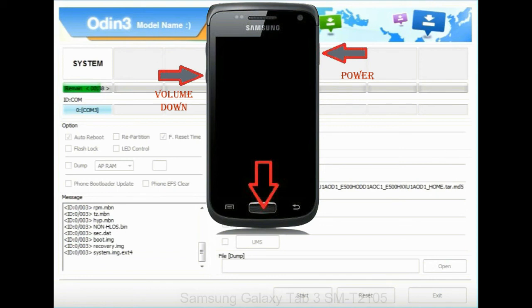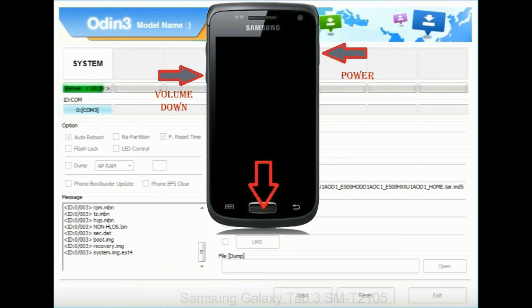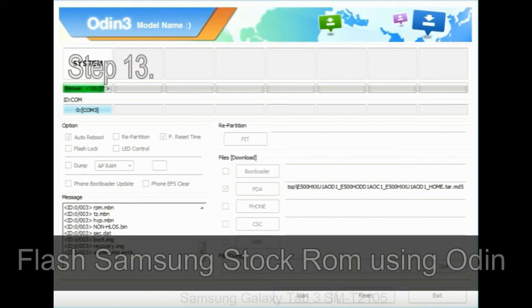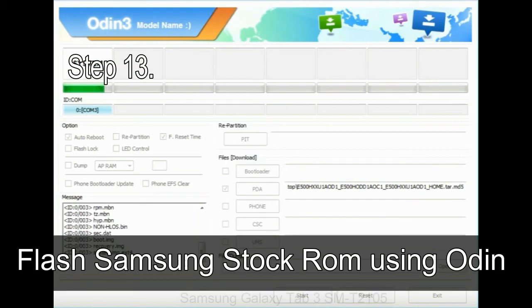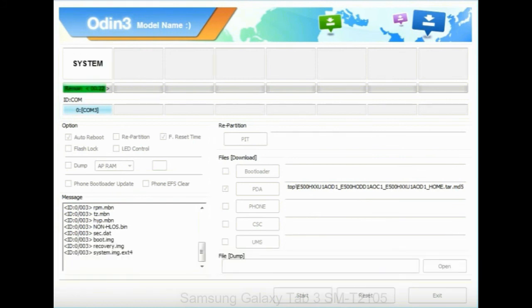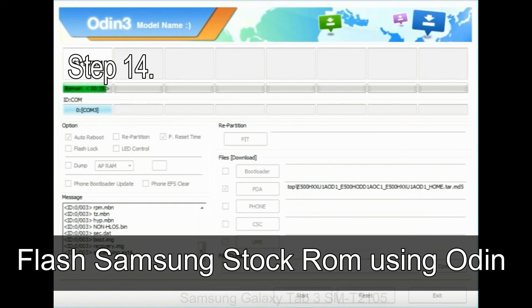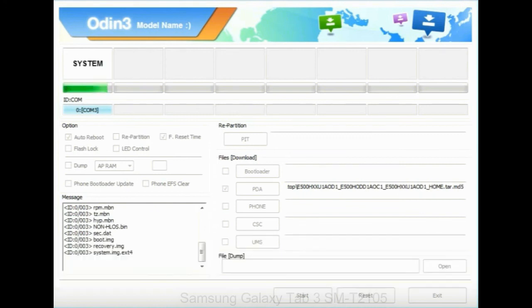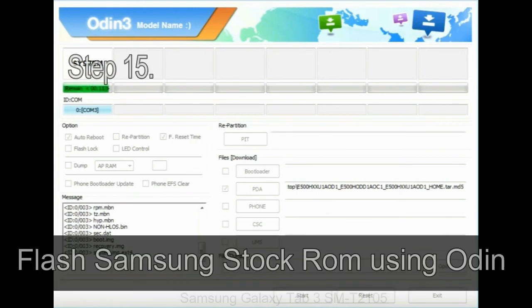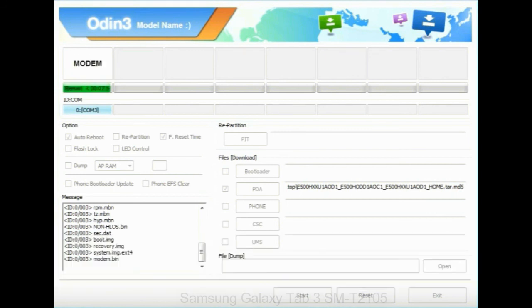To enable stock recovery mode, press and hold volume up key, home key, power key. When phone vibrates, leave the power key but keep holding the volume up key and home key. You will boot into the recovery mode. Step 13: In recovery mode, wipe data slash factory reset. Step 14: Once cache data is cleared, select restart phone now from the recovery menu. Step 15: Now your Samsung device will restart without any issue with the stock ROM you have downloaded.